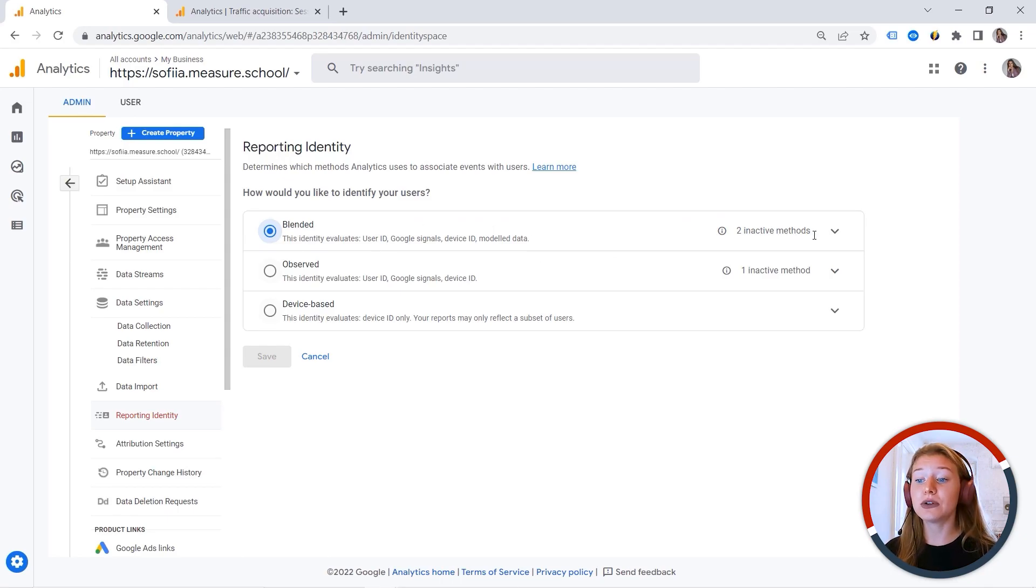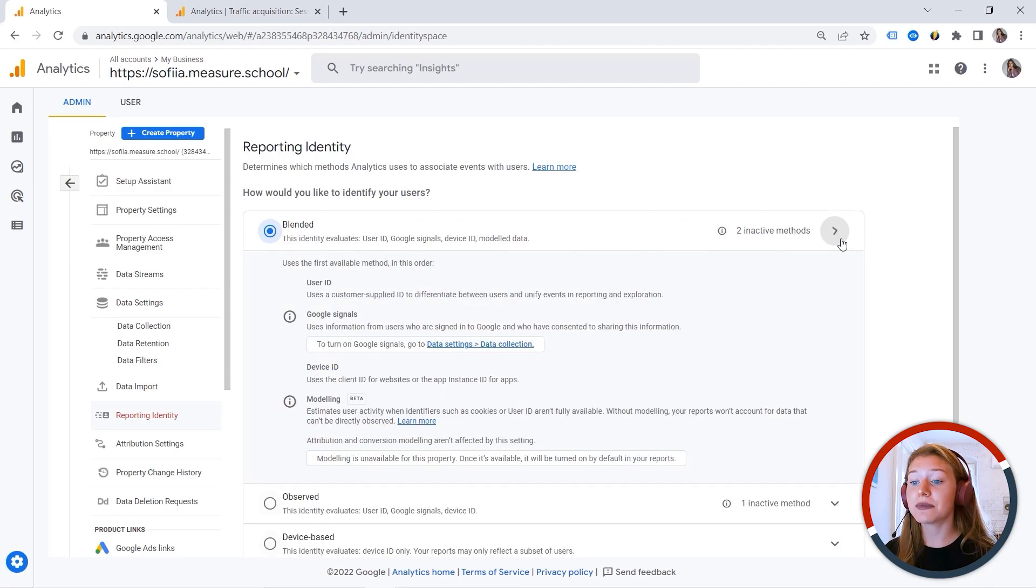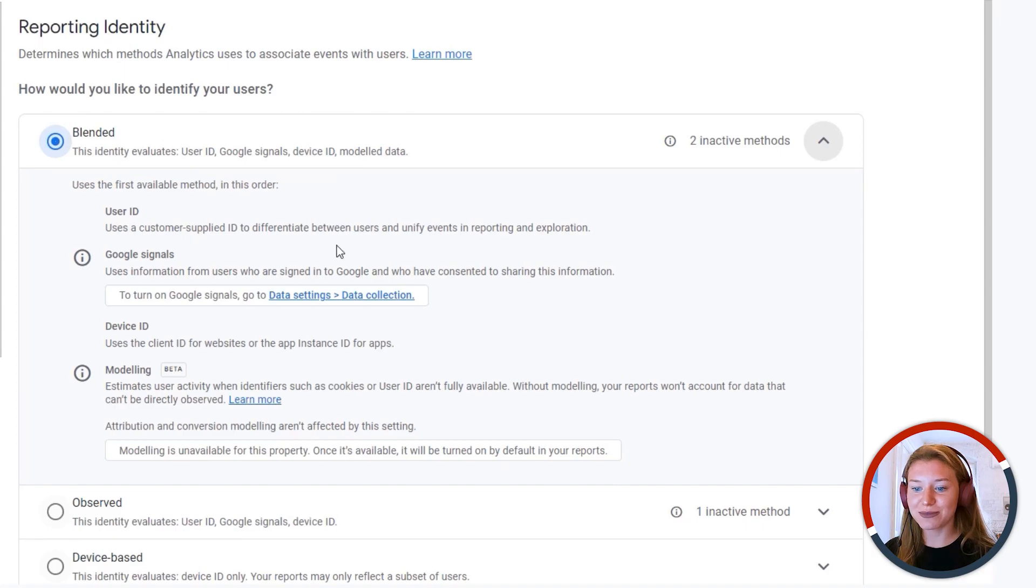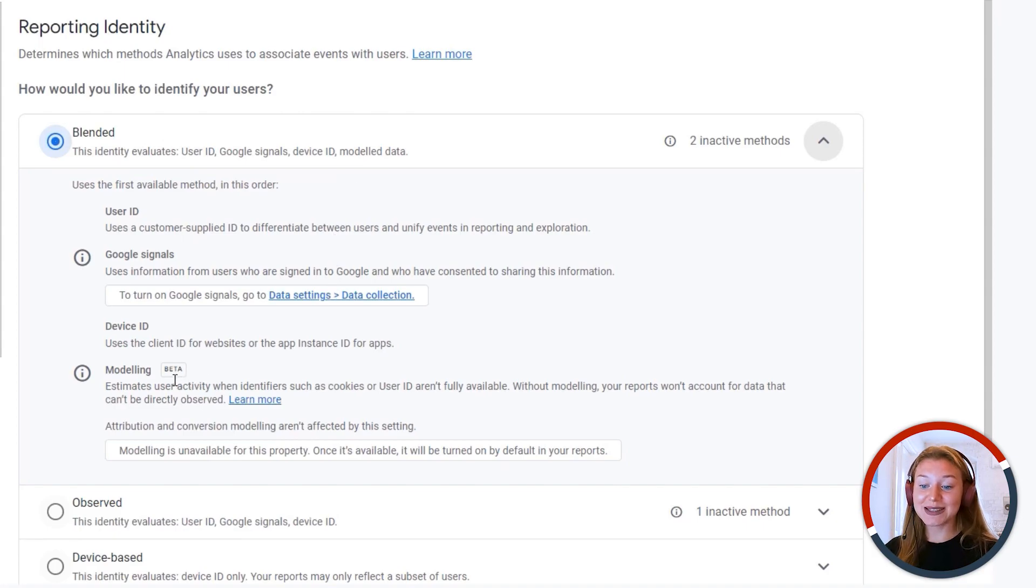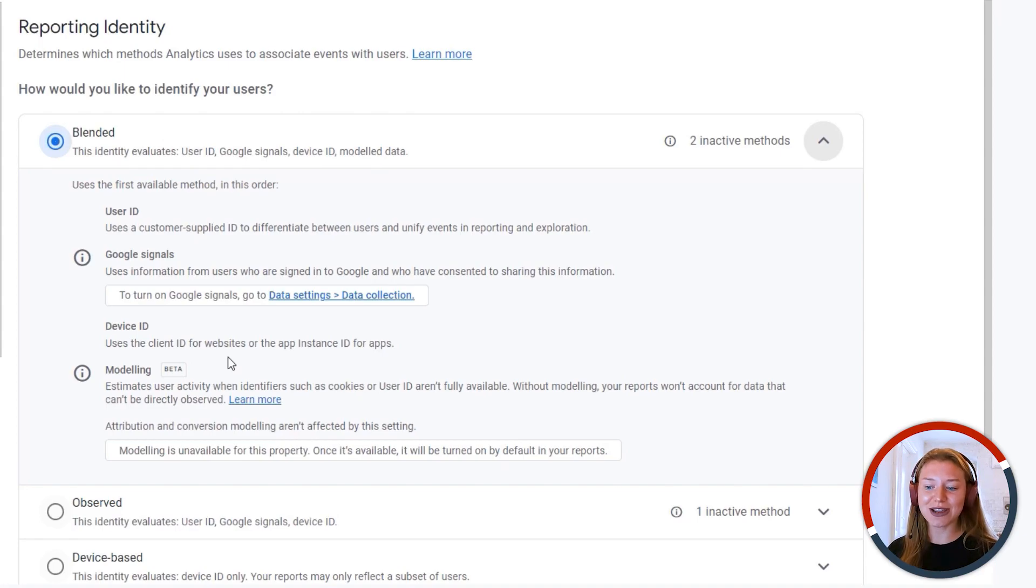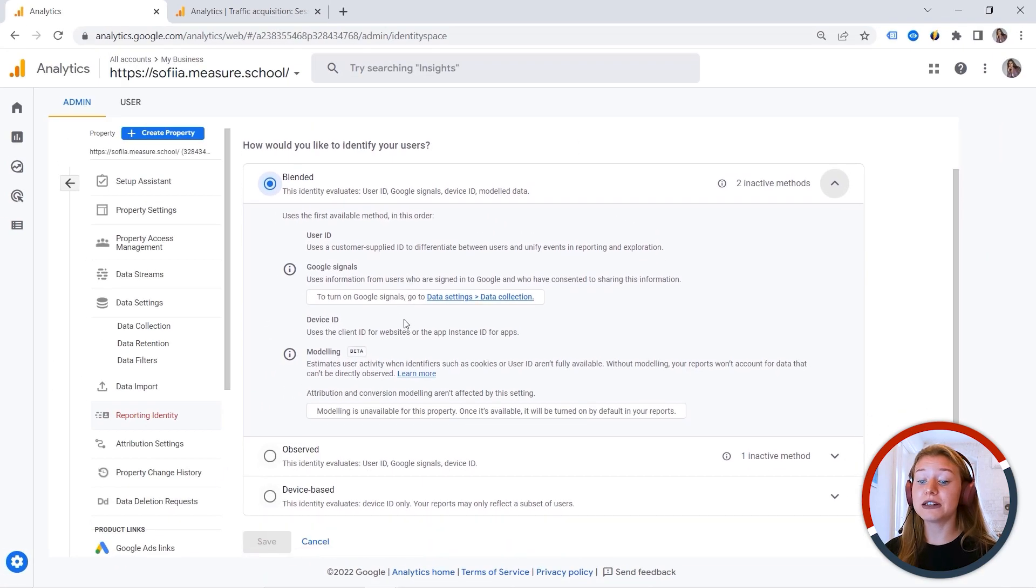And then we also have something called modeling, model data. And this is a beta feature. So you know that Google has been heavily investing in machine learning, and we're really curious to see how this will be developing.